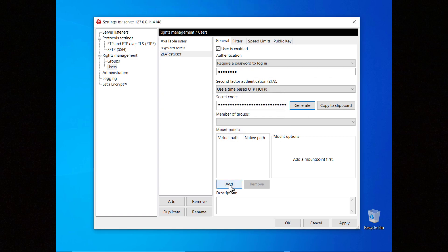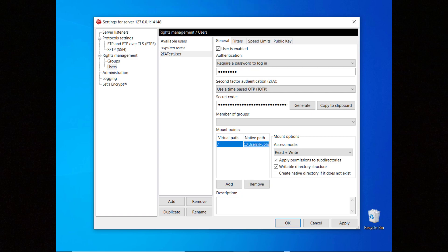Don't forget to set a virtual path, for example slash and associate a native path to it. Select the checkbox create native directory if it doesn't exist, if you want the server to create the directory if that doesn't exist.